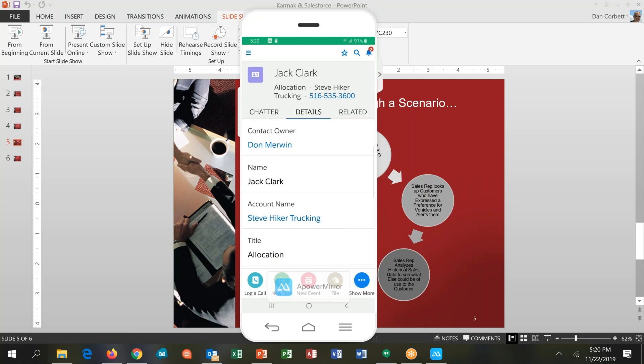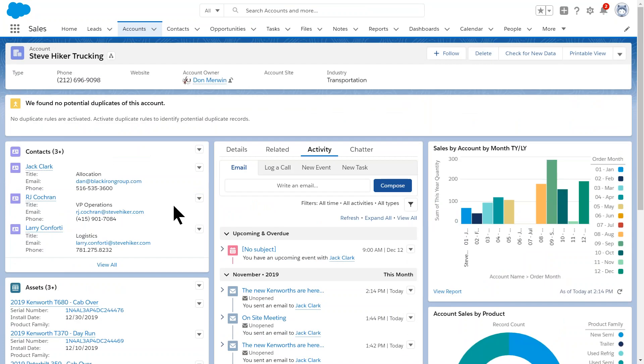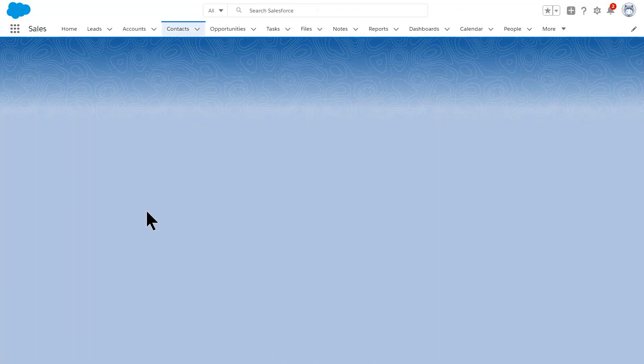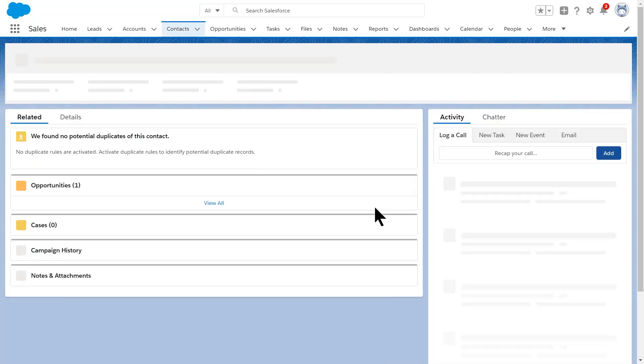And I'm going to show you that it also alerted Don in email if we wanted to, so that he's prepared to help me put this together. I've collaborated in the field using my phone with both the Karmak data and with my fellow employees or team members back in the office. So let's go take a look at the Salesforce team. All right, so right back in the Salesforce record, we're looking at the Steve Hiker Trucking account that we all know and love. I'm going to go to Jack's record and show you what we did out in the field and show you how that information eventually found its way here.